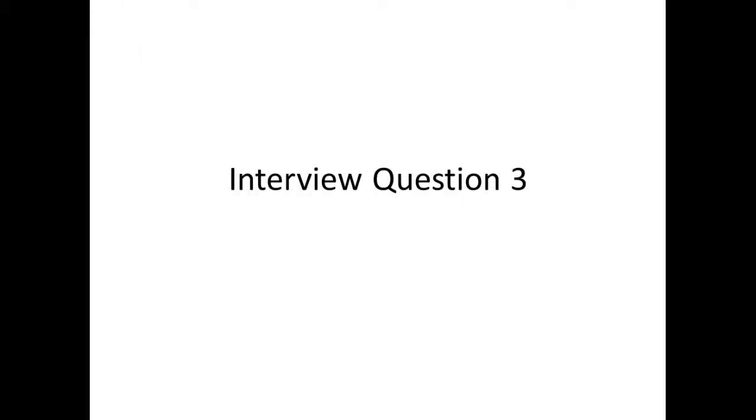Hey guys, how are you? I have another coding interview problem that I want to share with you guys.